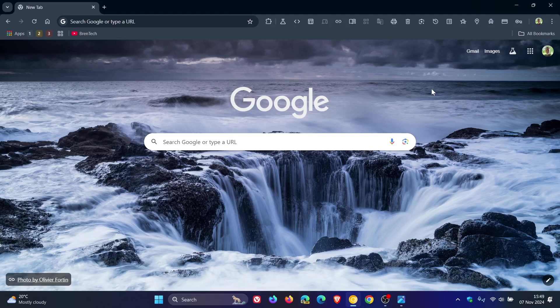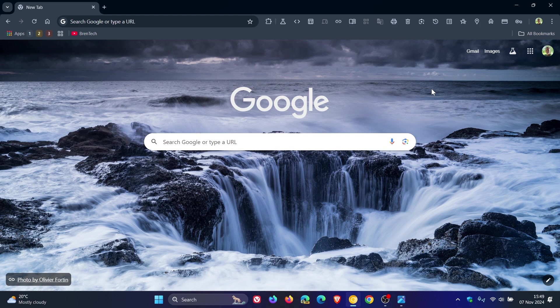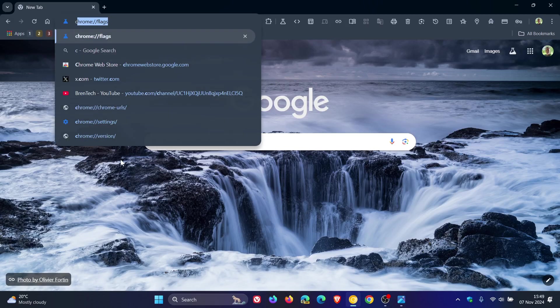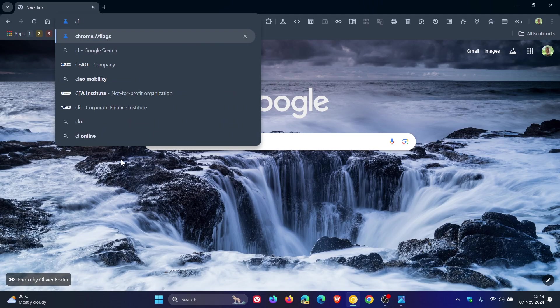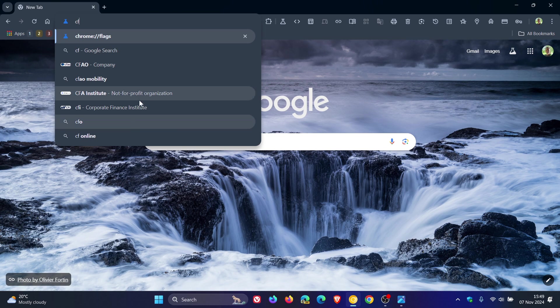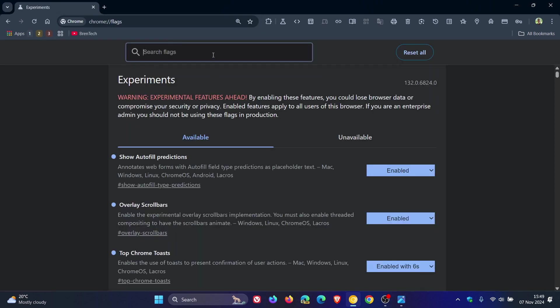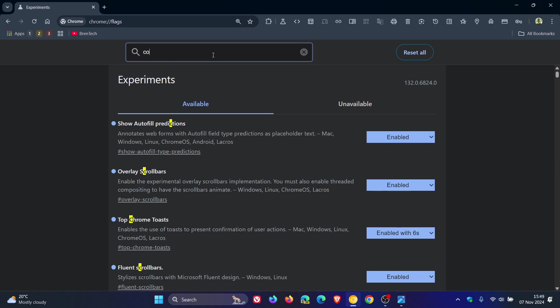I can now show you in real time what this button is all about. First of all, it's not a default feature, so we have to enable the flag by heading to the omnibox and entering chrome://flags. The easiest way to bring up the relevant flag is to type in 'combo'.